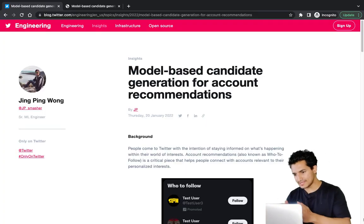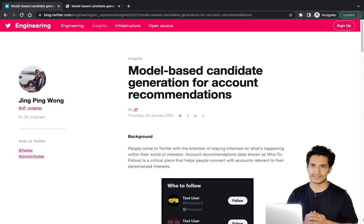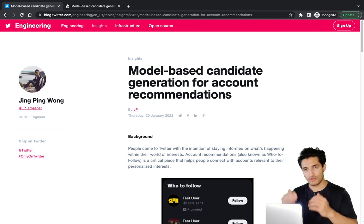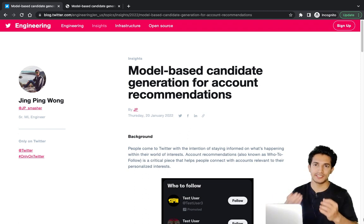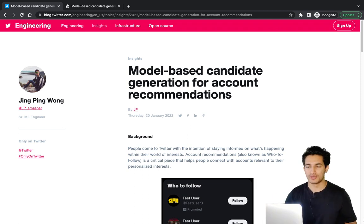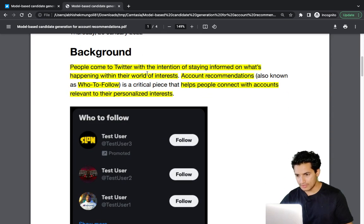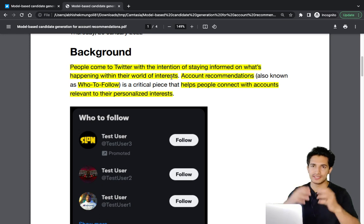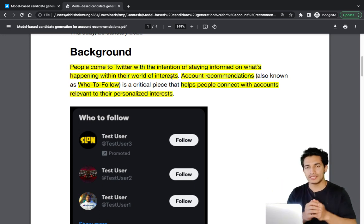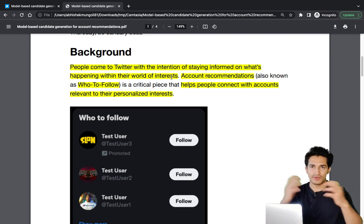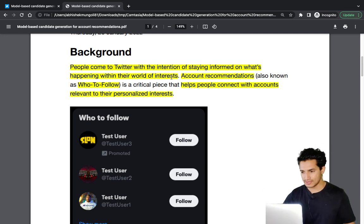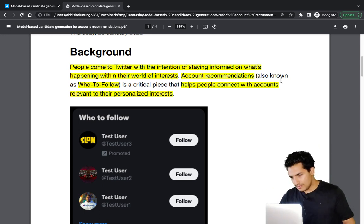The blog is titled 'Model-Based Candidate Generation for Account Recommendations.' I'll add the link in the description section. The blog explains that people come to Twitter with the intention of staying informed on what's happening within their world of interest — everyone is interested in some topics and wants to stay updated on those.